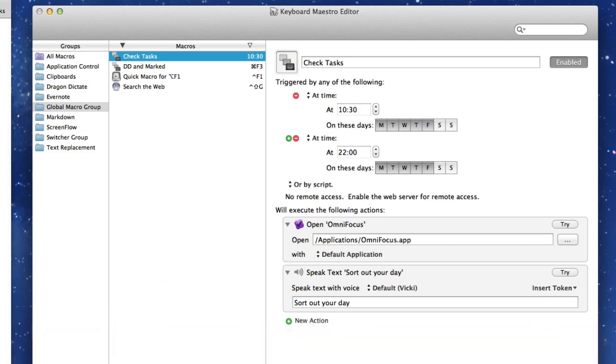Basically what I've got is I've got an application called OmniFocus that I would like to have run, and I can use it to check my tasks for the day and tasks for the next day and so on. Sometimes, you know what it's like with these apps, if you haven't got it open, it's out of mind, out of sight, and you forget. So I want to have it check my tasks at 10.30 in the morning or 10 o'clock in the evening.